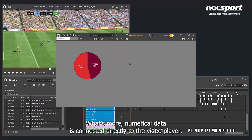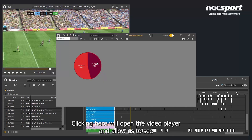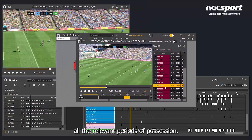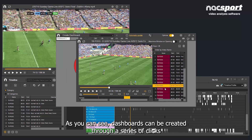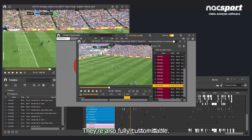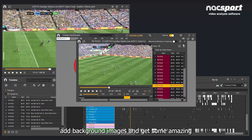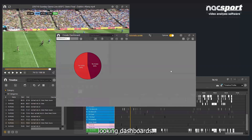What's more, numerical data is connected directly to the video player — clicking here will open the video player and allow you to see all the relevant periods of possession. As you can see, dashboards can be created through a series of clicks with no need for coding. They're also fully customizable: you can edit the colours, change the size and position of charts and graphs, add background images, and create some amazing-looking dashboards.